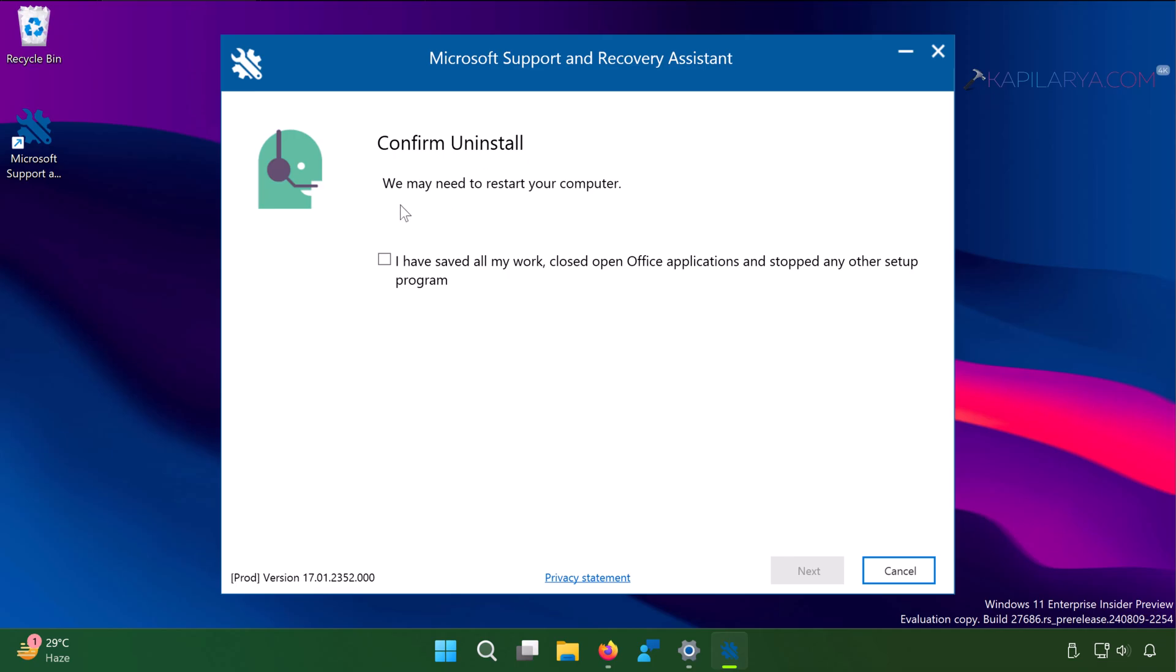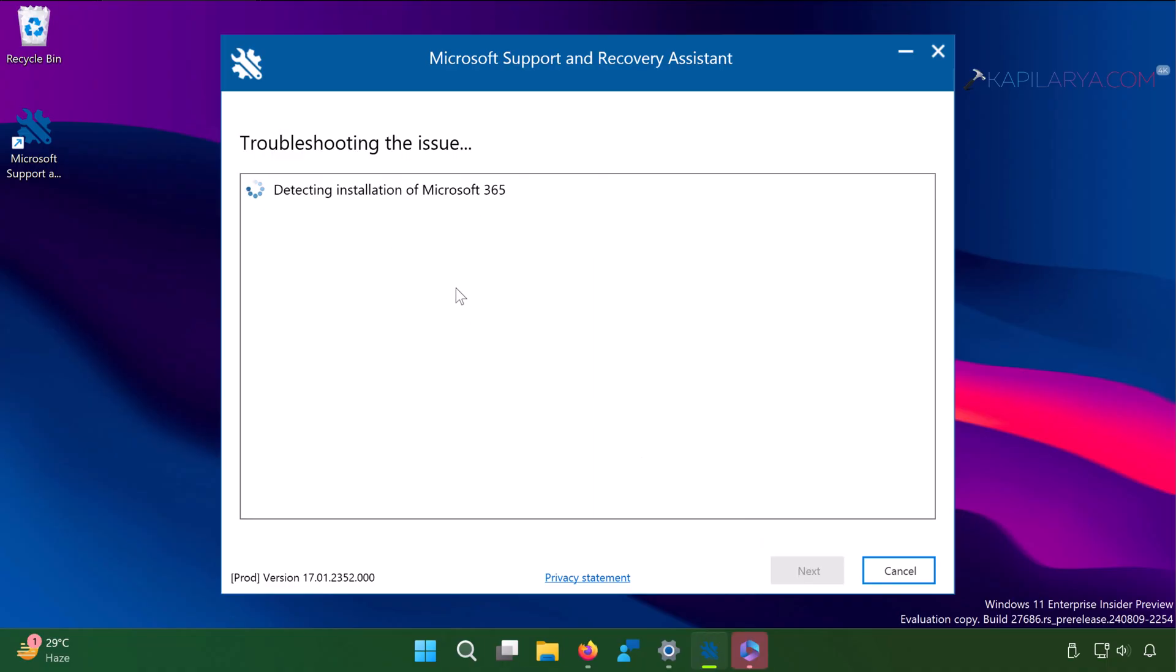In the confirm uninstall, tick mark this option and click next. Now it will perform a deeper scan of Office installation. Here you can see that detecting installation of Microsoft 365.